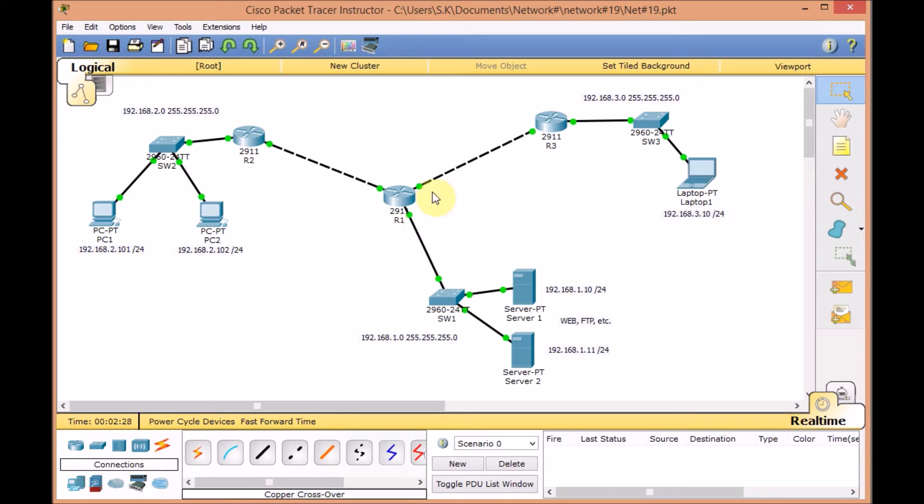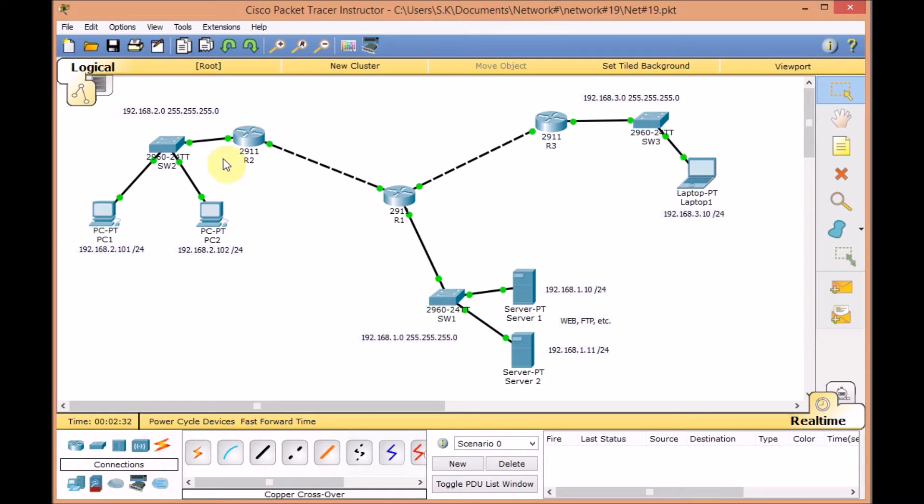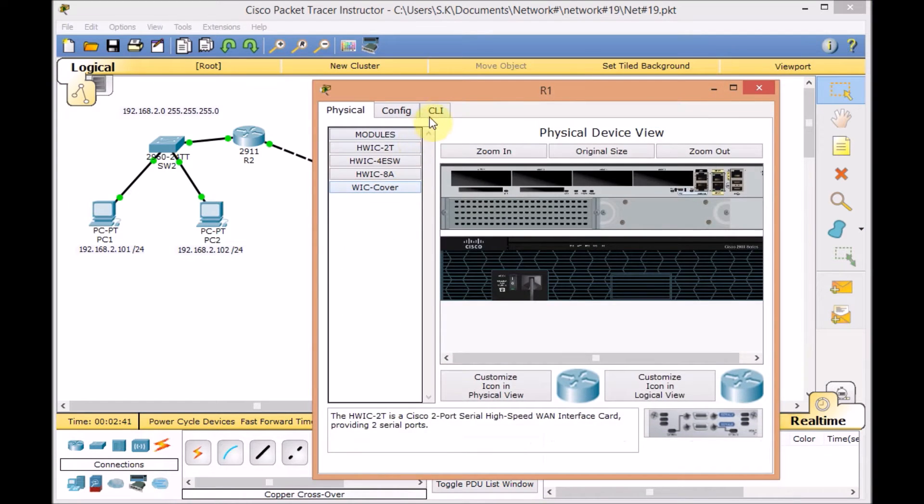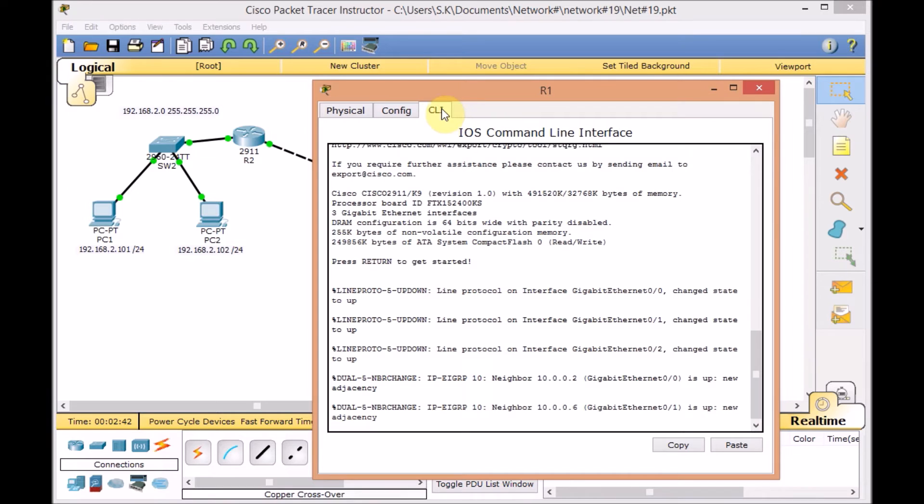If you remember, we applied access list on R1 to block the traffic from PC1 on this segment to access to our server segment on 192.168.1.0/24.